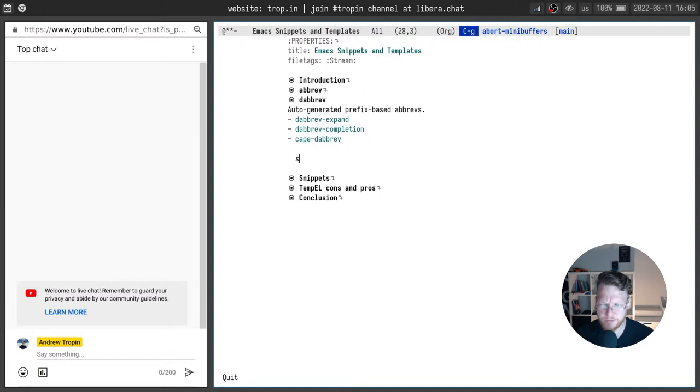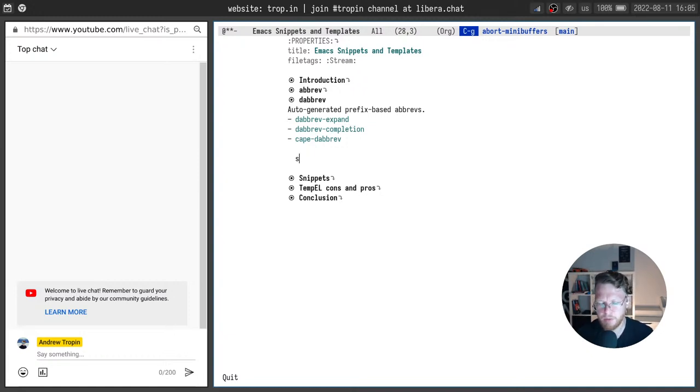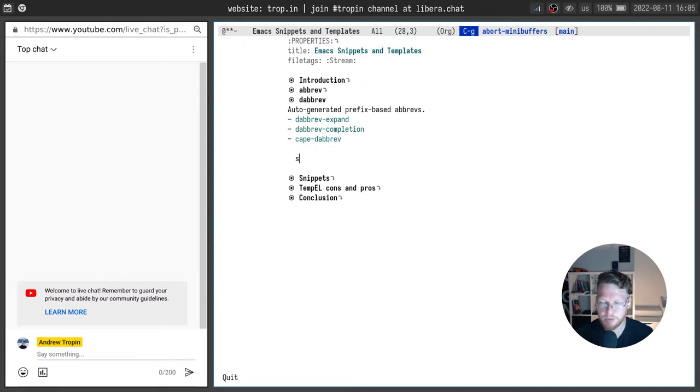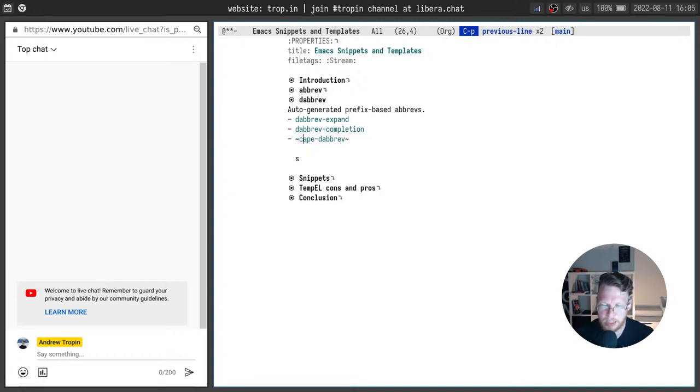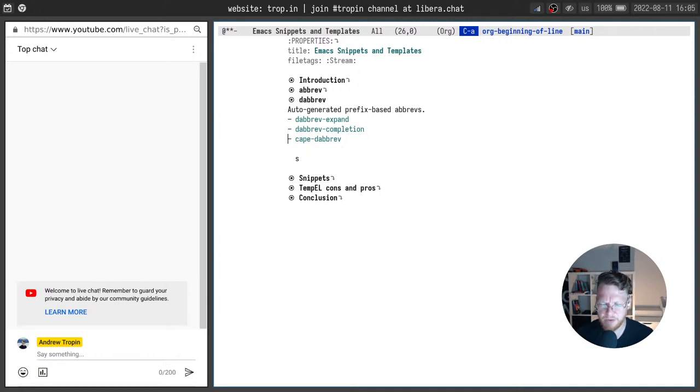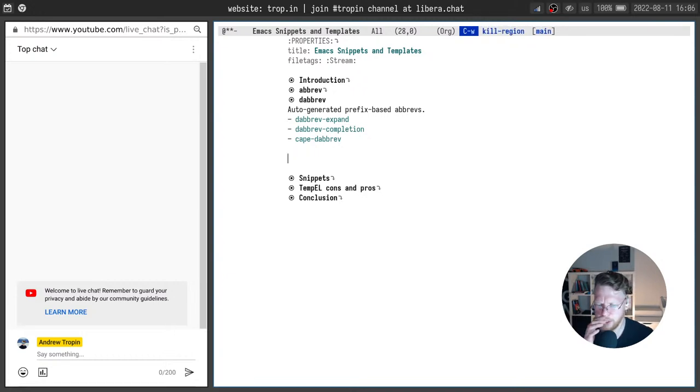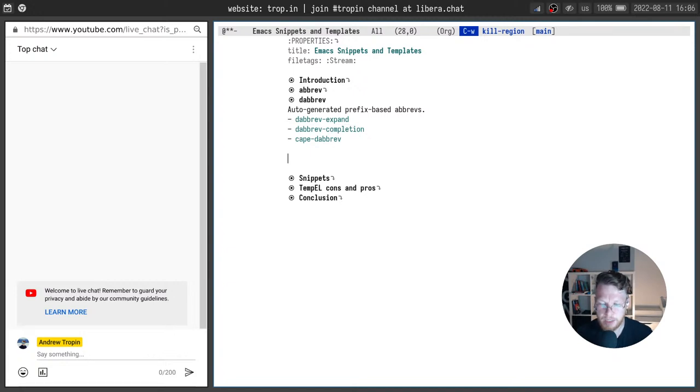Okay, dabbrev can source words for expansion from the current buffer, from all the buffers, from buffers for the project and probably in many other ways. I recommend you to read the documentation and see all the options available for you and apply the one you want to use. And as with abrev you can use cape package which provides cape dabbrev cap backend and you will be able to use dynamic abbreviations inside with your completion endpoint function.